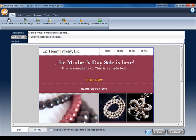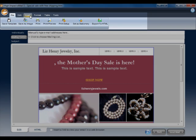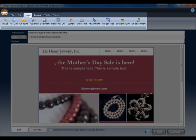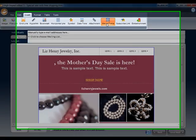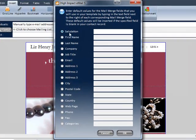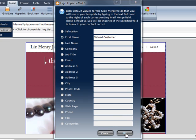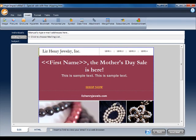Just place the cursor where you want the merge field, and at the top toolbar select Insert Merge Fields. This will open up a list of merge fields. We'll choose First Name, and we'll put in a default field of "valued customer." In case you're missing a recipient's first name, this text will be used instead. Click OK, and the merge field will be inserted.